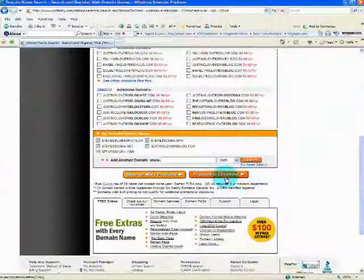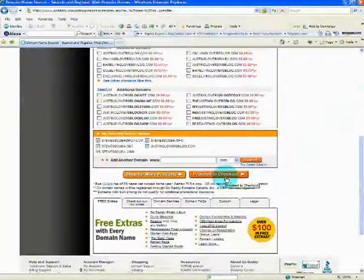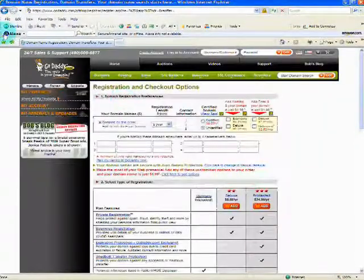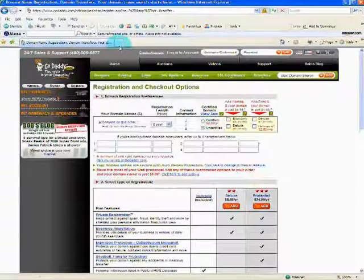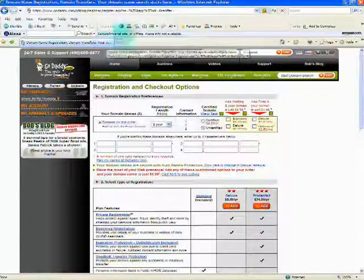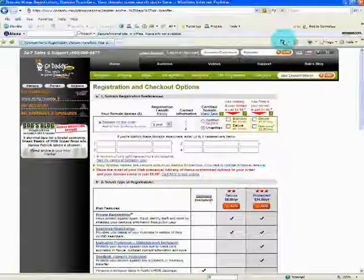And do basically the same thing. It takes you to the checkout and it is simple as that, guys. That's all it takes to go out and register your domain name.